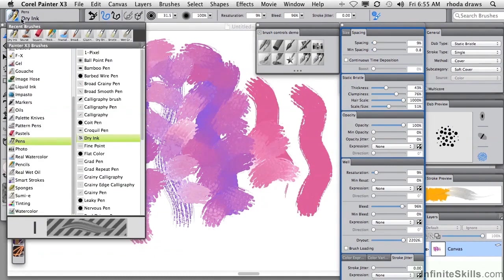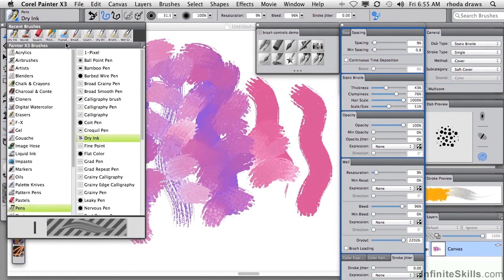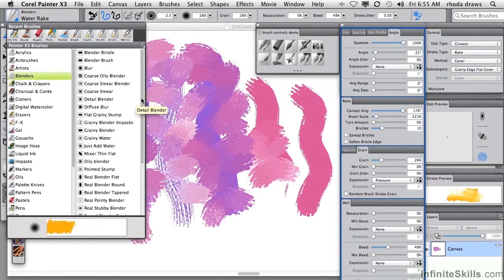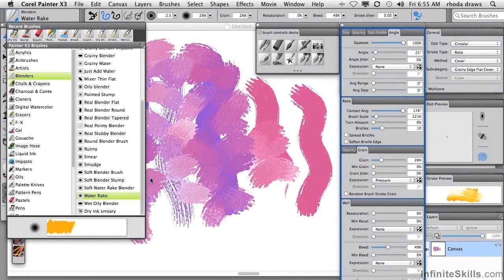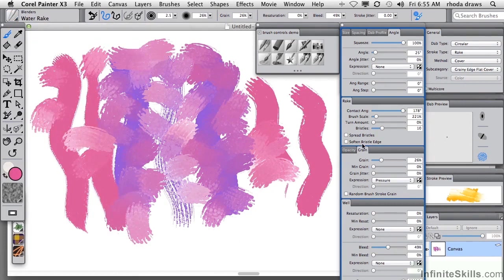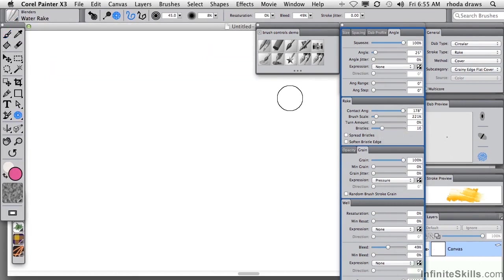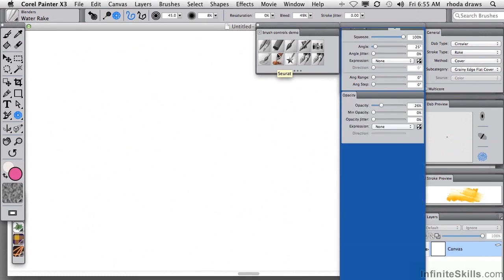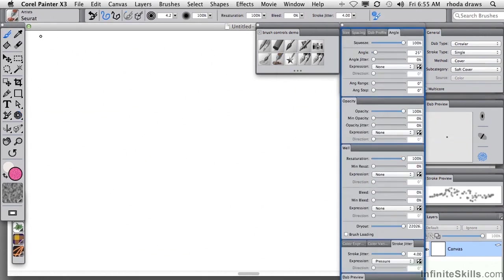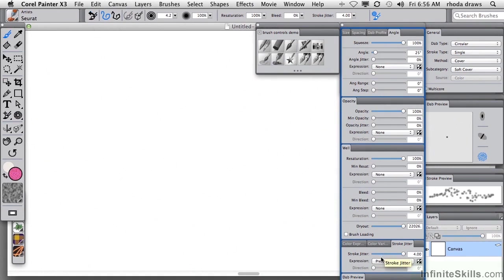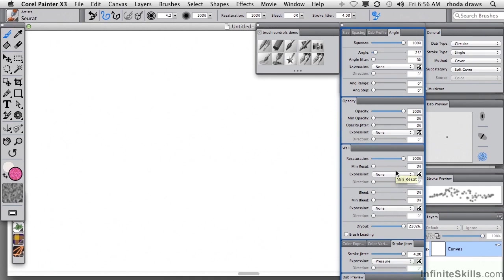Let's just check to see if it got to its destination. Blenders and dry ink smeary. There it is. I'm going to clear the canvas and turn to a different variant, the Syrah brush from the artists group. Let's make sure we have that at its original setting. And notice that a different collection of control panels has appeared for us. We have some of the usual suspects. Resaturation and bleed applies to most brushes.